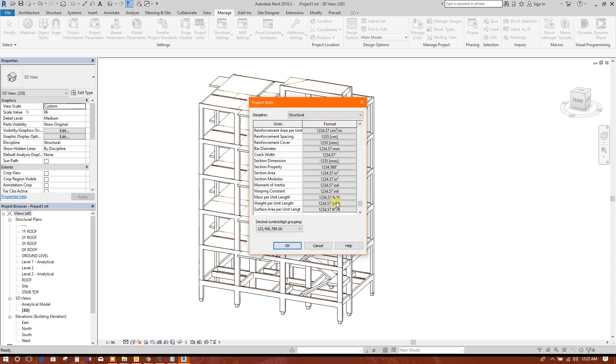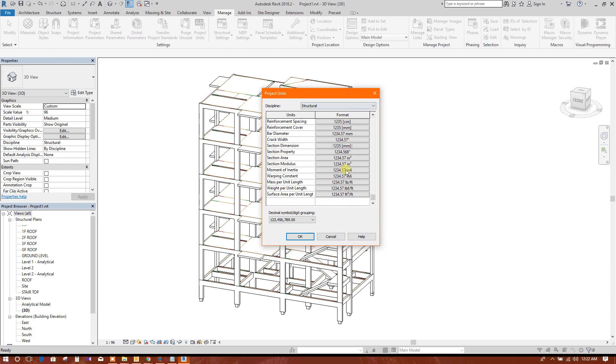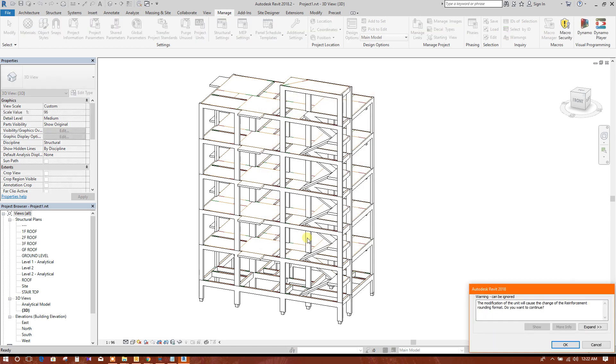If you can open this Revit software in metric structural metric template, then you don't need to change all these things. It will come automatically. So now for this time I'm clicking okay.